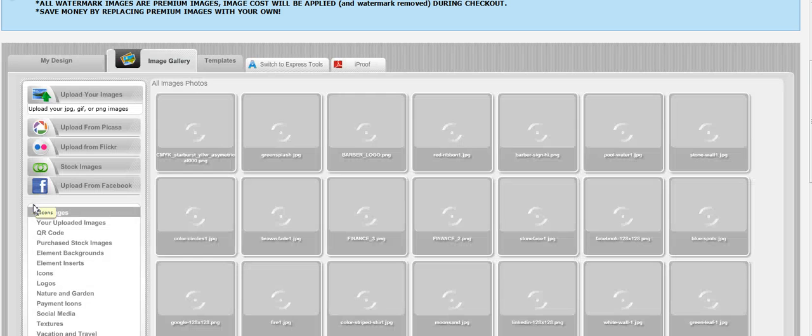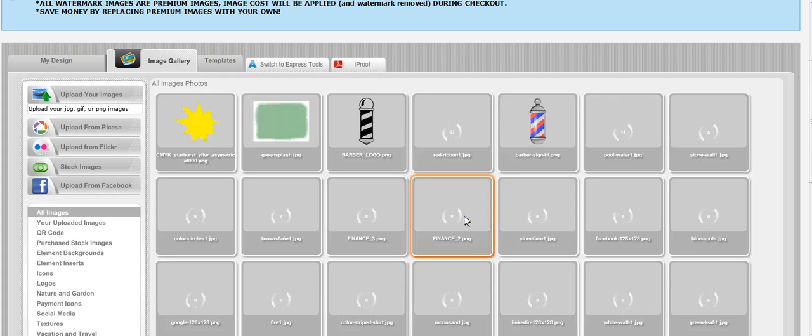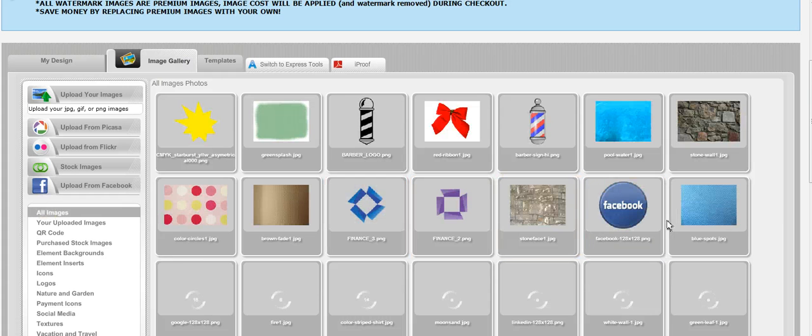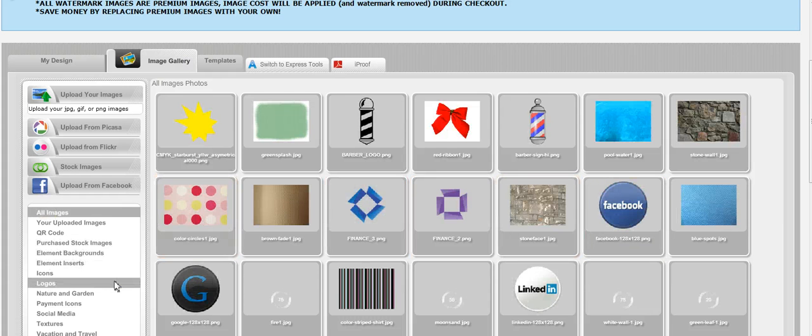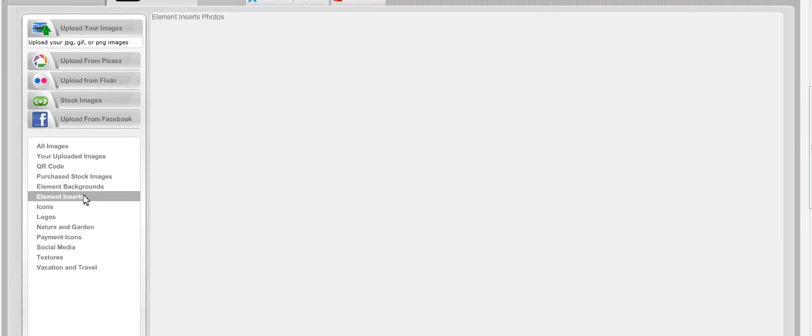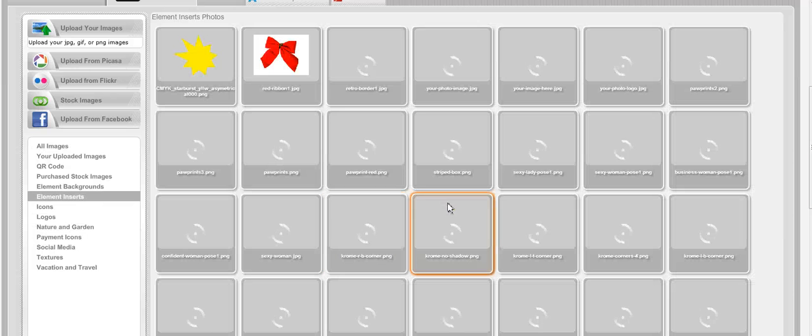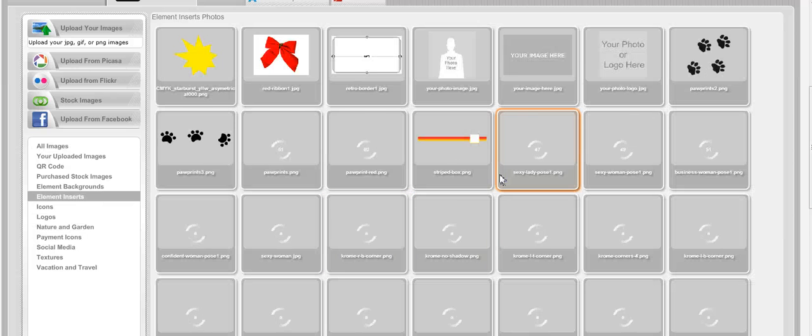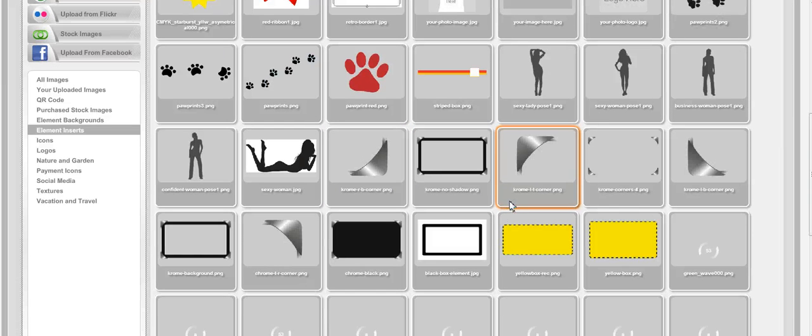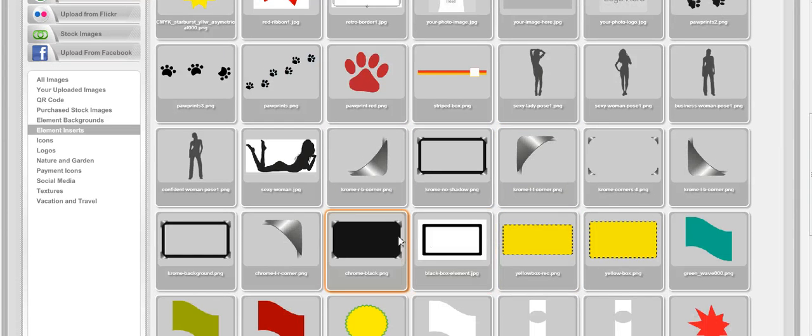But just to be precise, I'm going to choose an image so I can move it around and it won't be set. I'll come into element inserts, and here I'll find the chrome background.